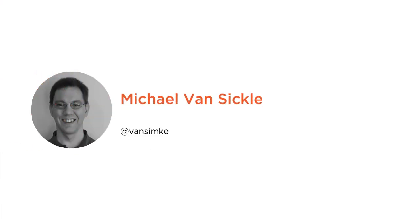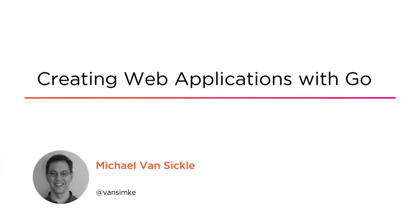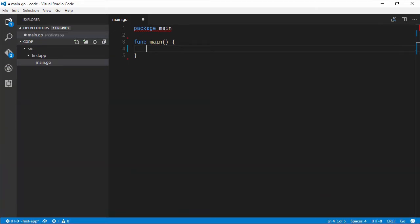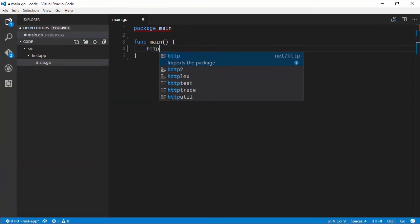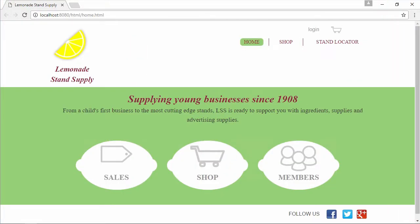Hi everyone, my name is Michael Vansigel and welcome to my course Creating Web Applications with Go. Since Go was first open-sourced in 2009, it has rapidly grown in popularity and is especially suited to creating web applications due to its focus on simplicity and its rich standard library.